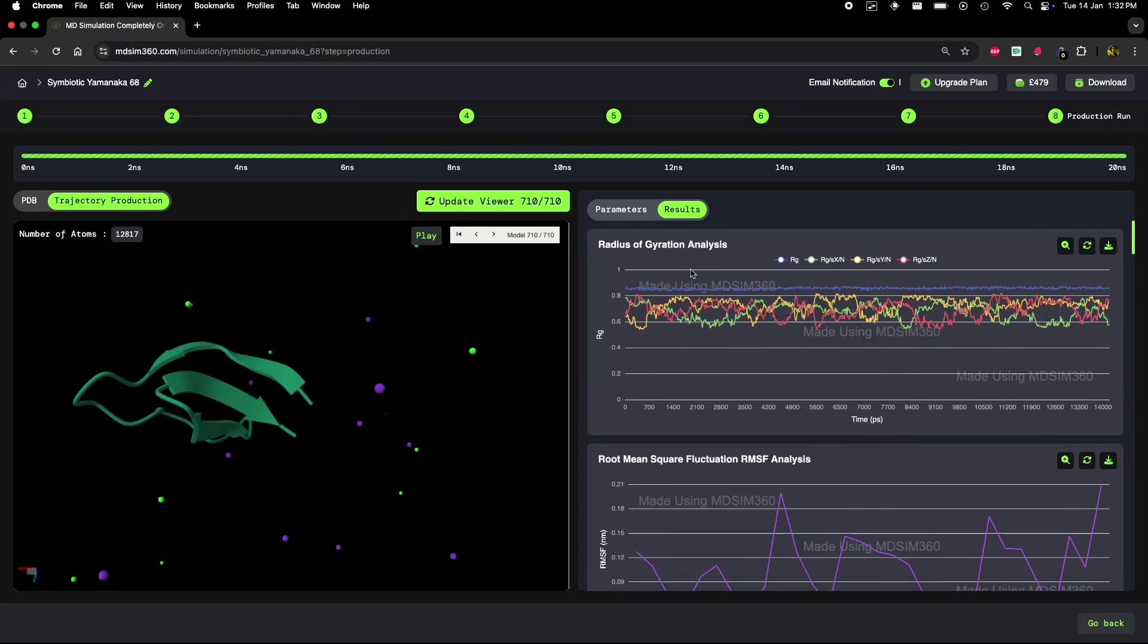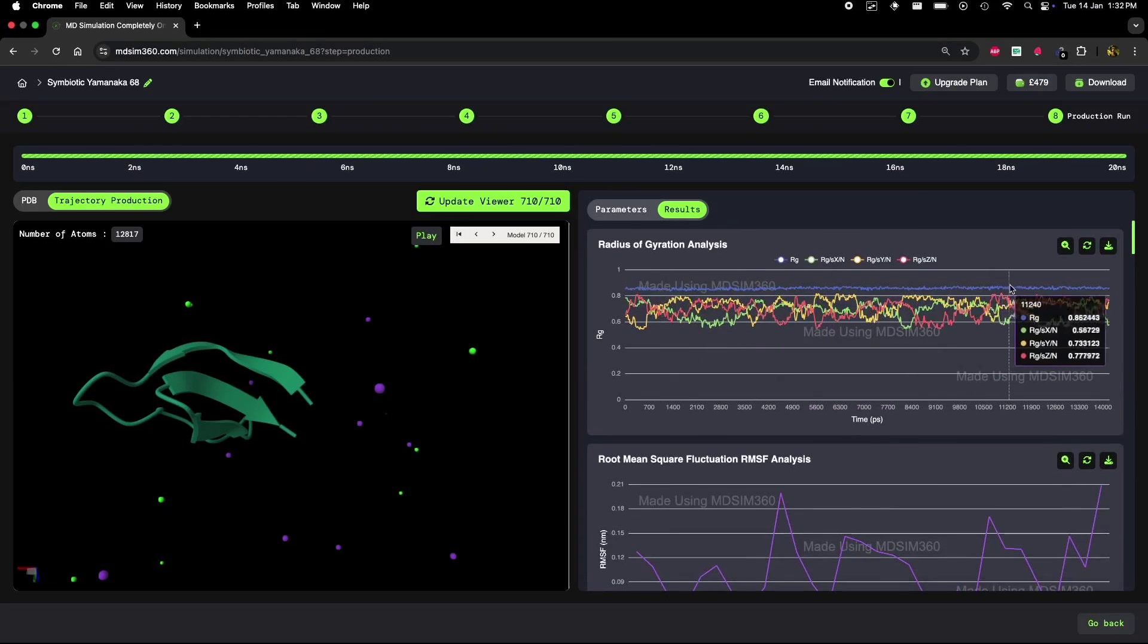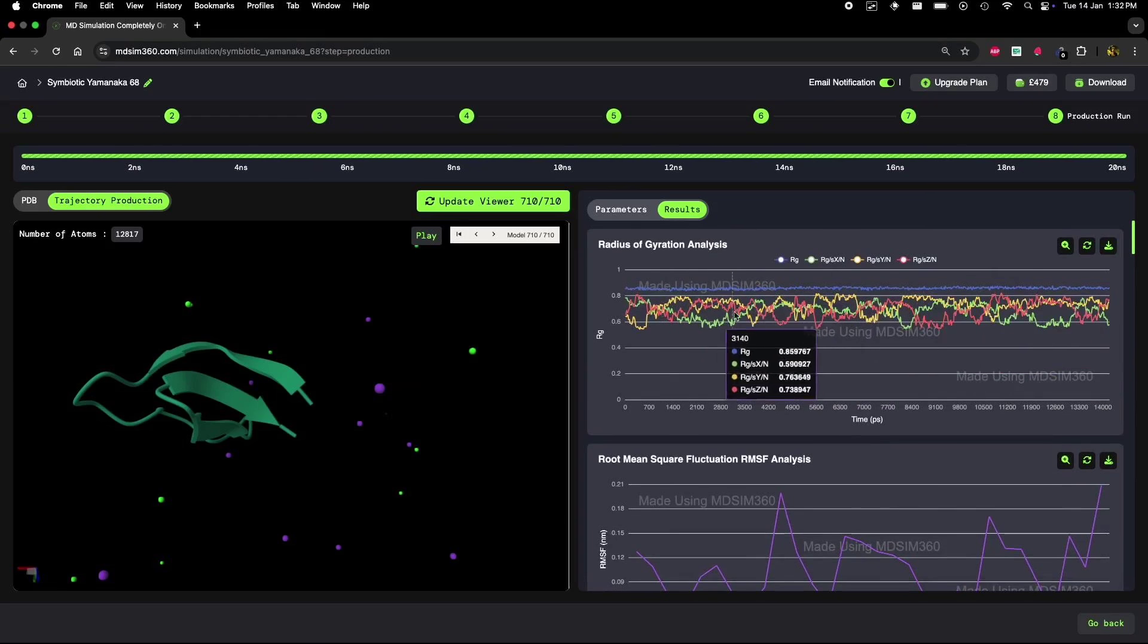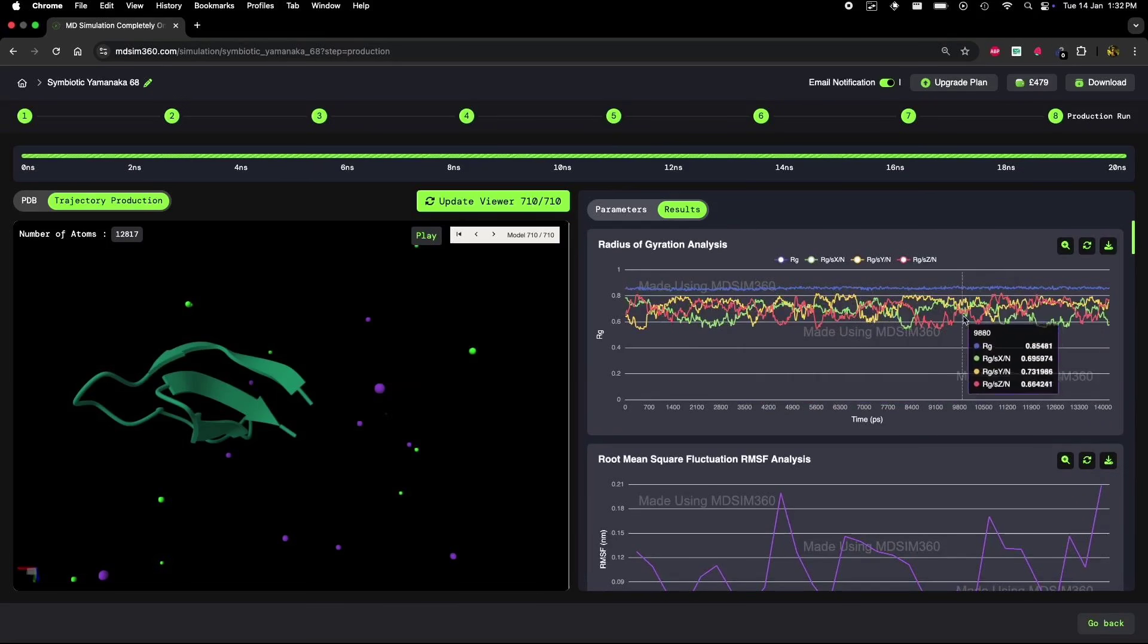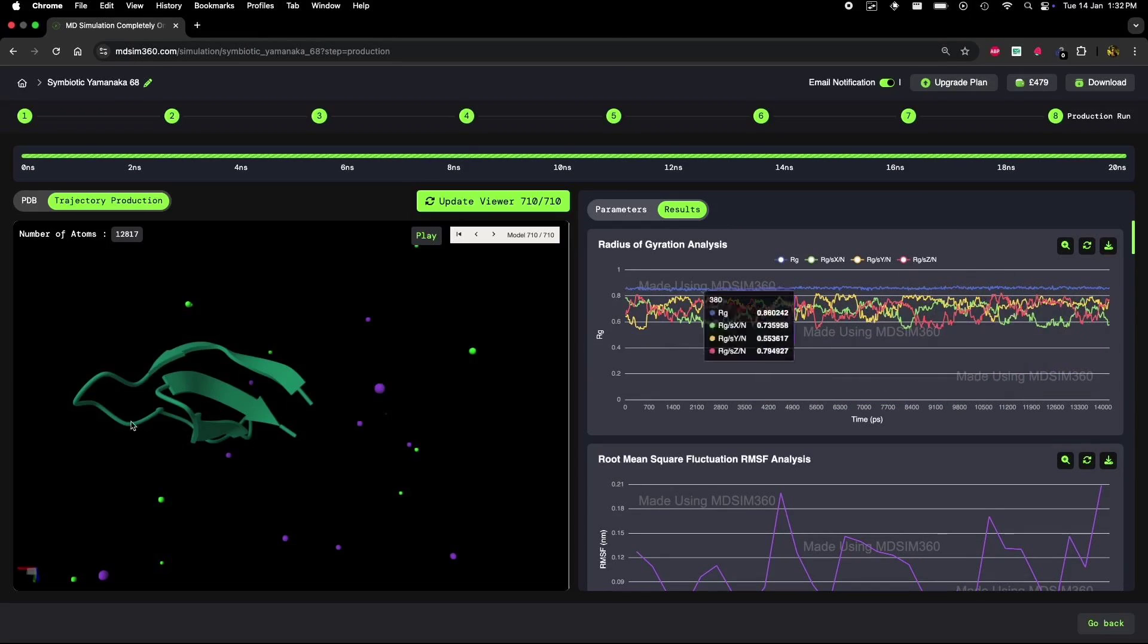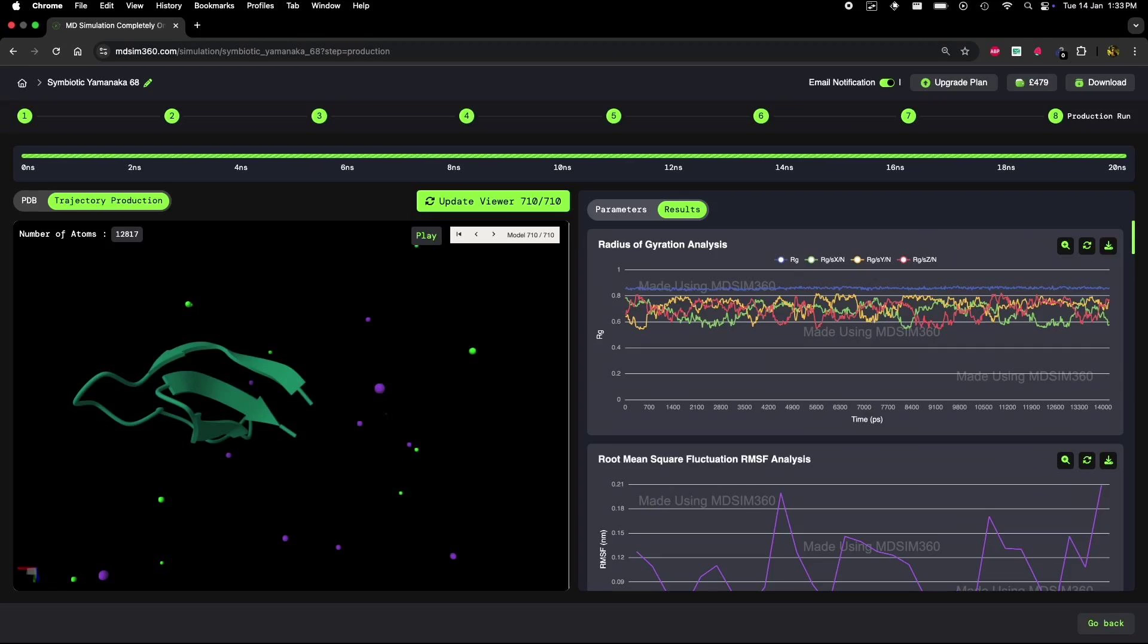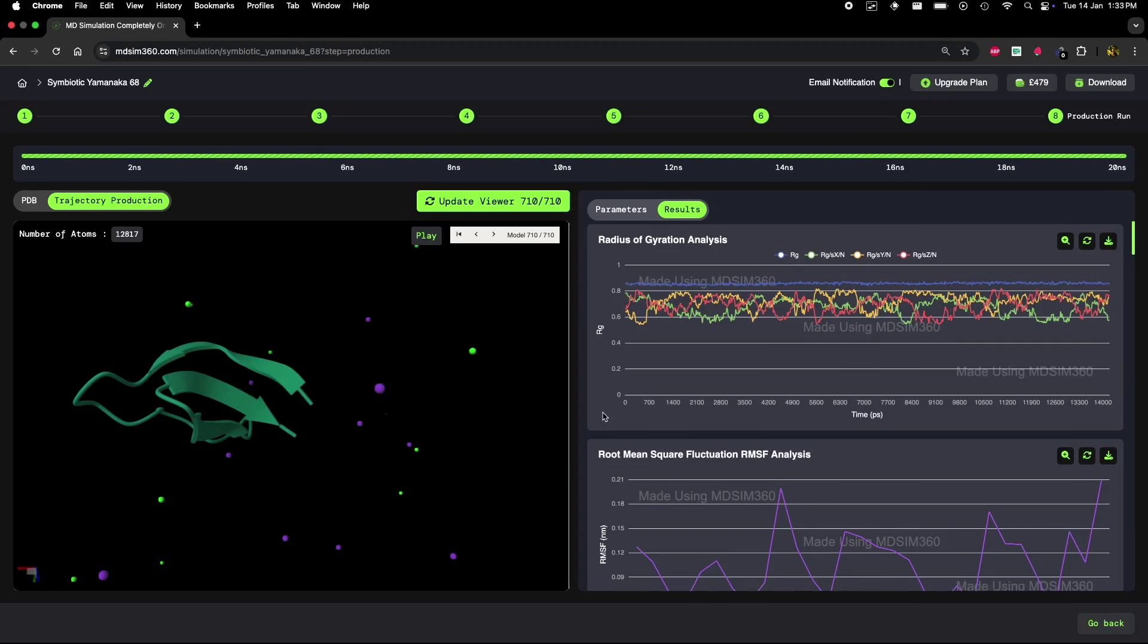First, let's take a look at the radius of gyration plot. The radius of gyration typically helps us understand how compact or expanded a protein is during the simulation. As you can see, the curve here looks pretty stable, right? There are no drastic changes. But don't be fooled - this doesn't mean the protein isn't undergoing significant conformational changes. Sometimes, subtle changes don't immediately show up in the radius of gyration plot, but they're still happening.